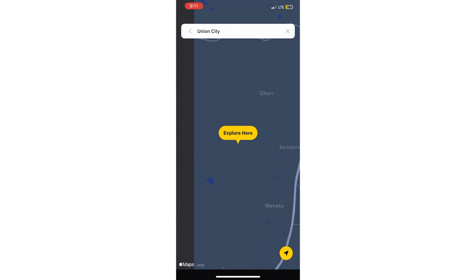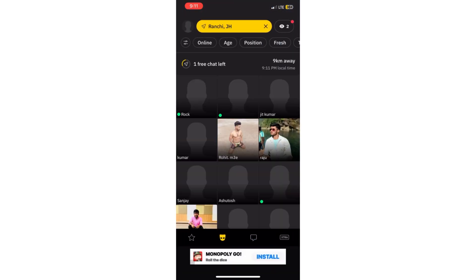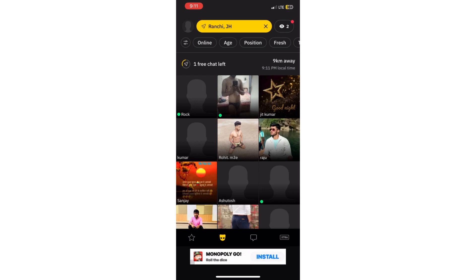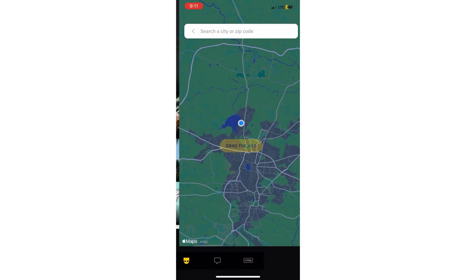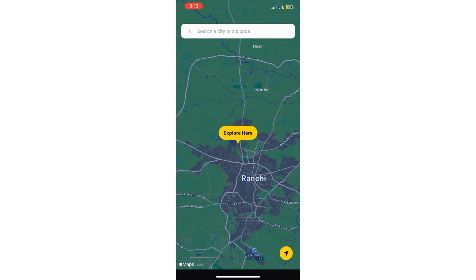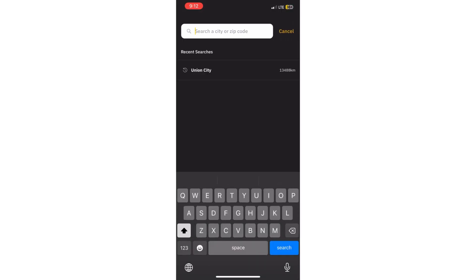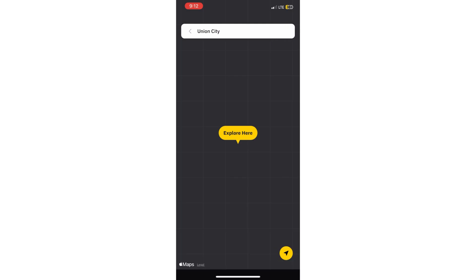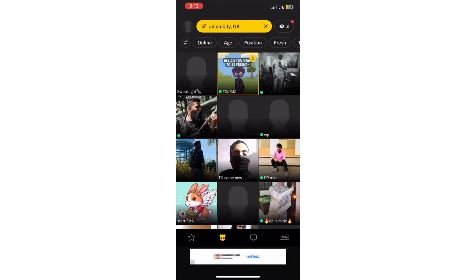So you can change and go to multiple locations and areas using this option and explore various people. Do try this hack now and share it with your friends, and please tell us in comments how this hack was and give suggestions for other videos.